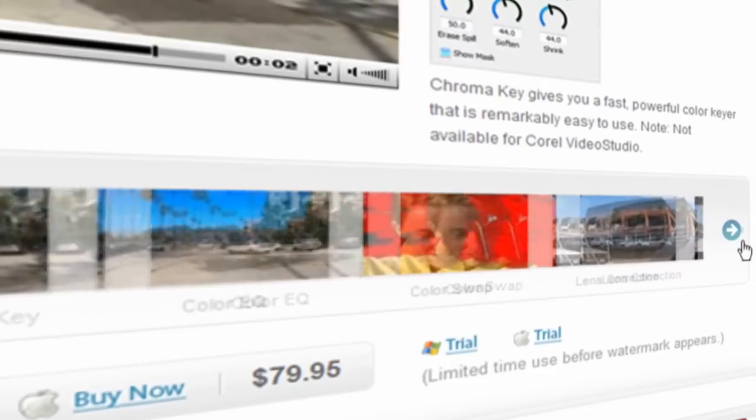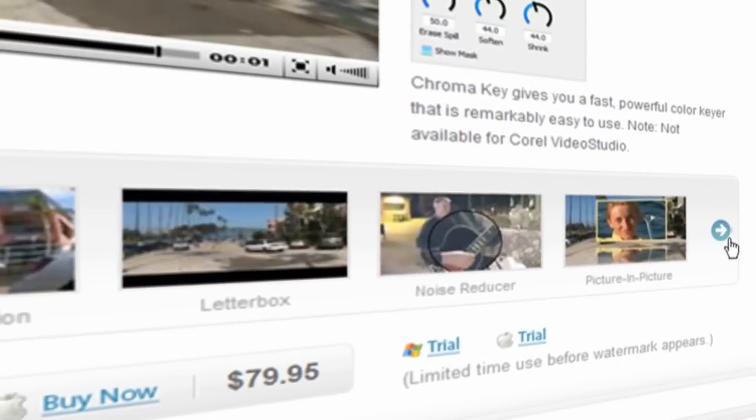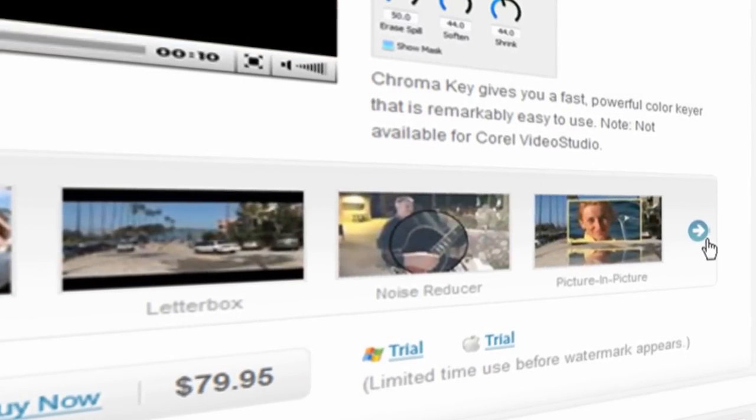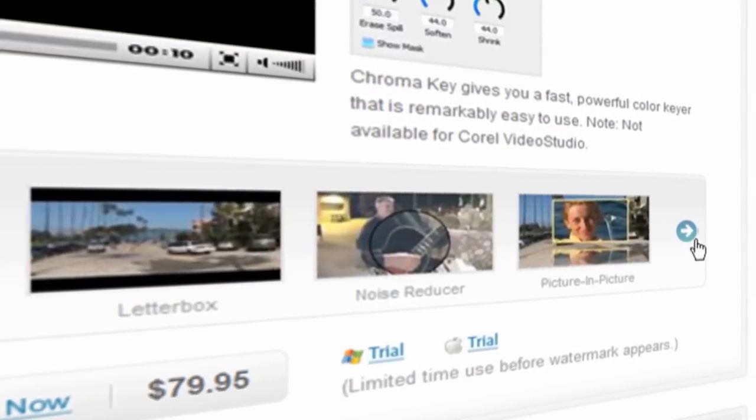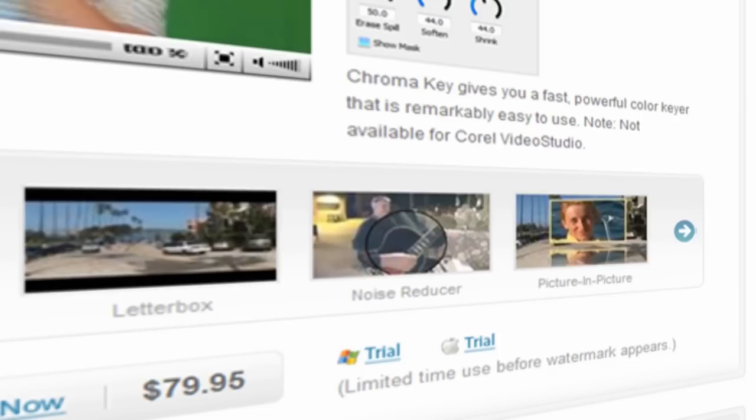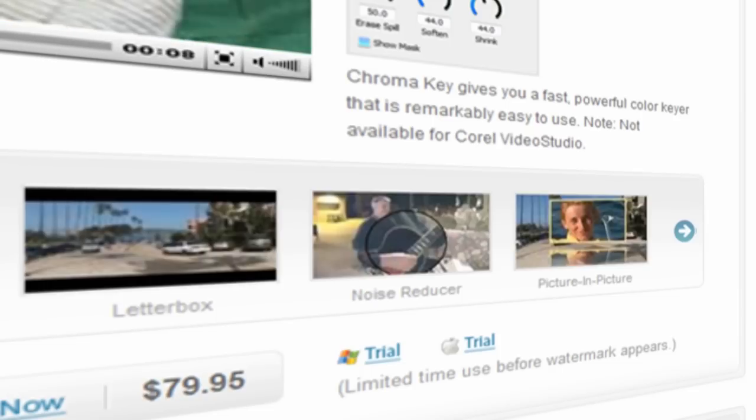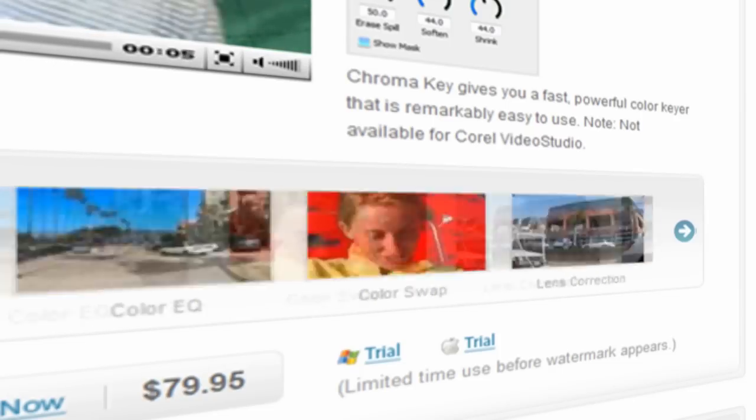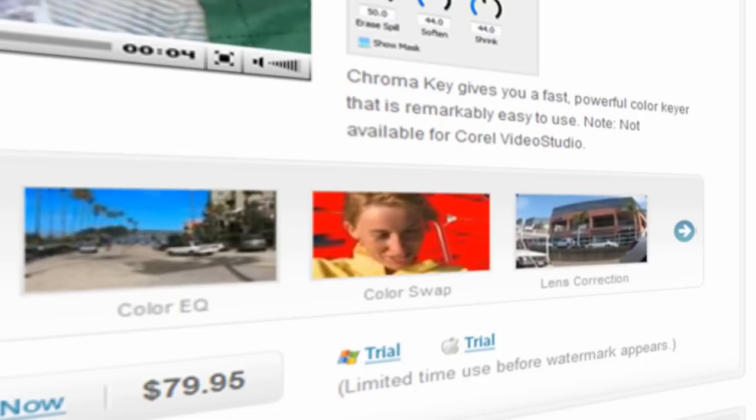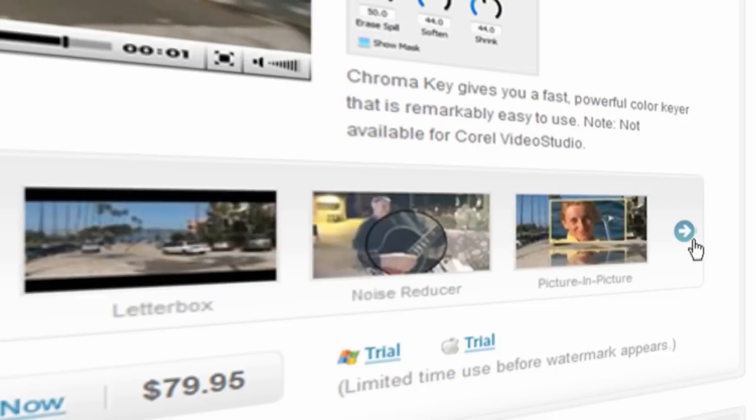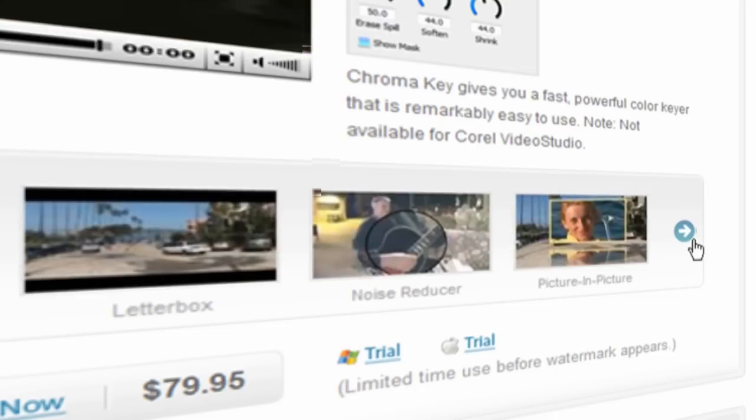Colorswap is one of the really useful plugins that make up the Video Essentials 2 collection. Video Essentials 2 contains 10 simple to use, time-saving plugins ranging from utility style tools such as lens corrector and noise reducer to creative tools like the vignette or picture in picture generators. I guess Colorswap falls into both categories.